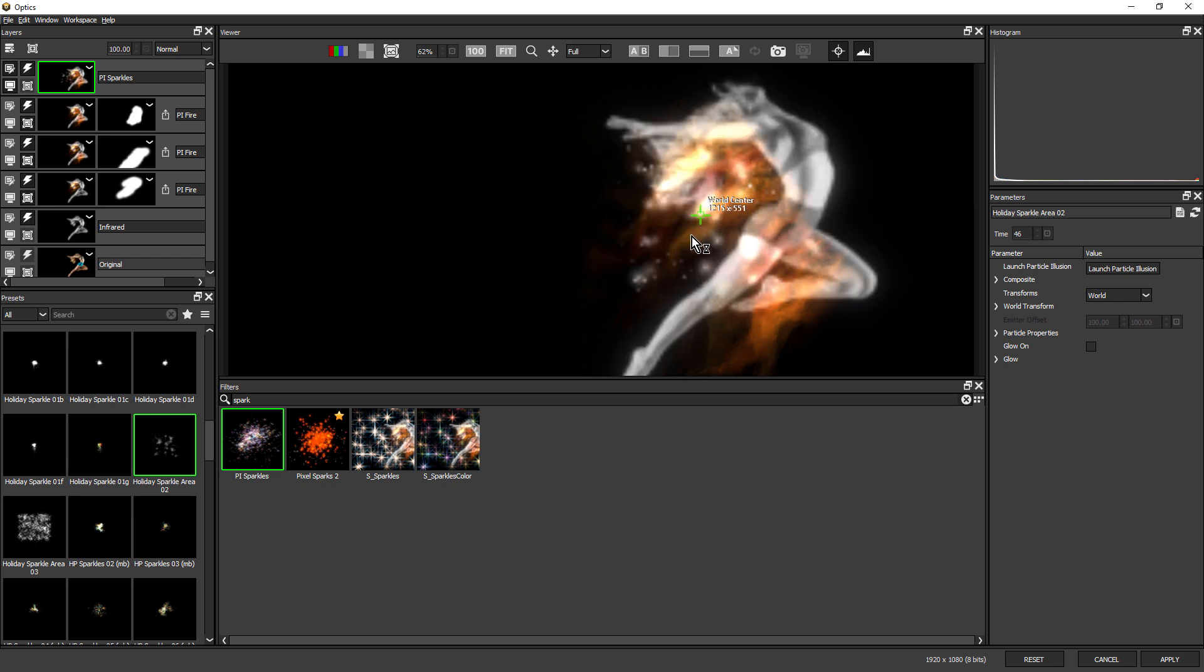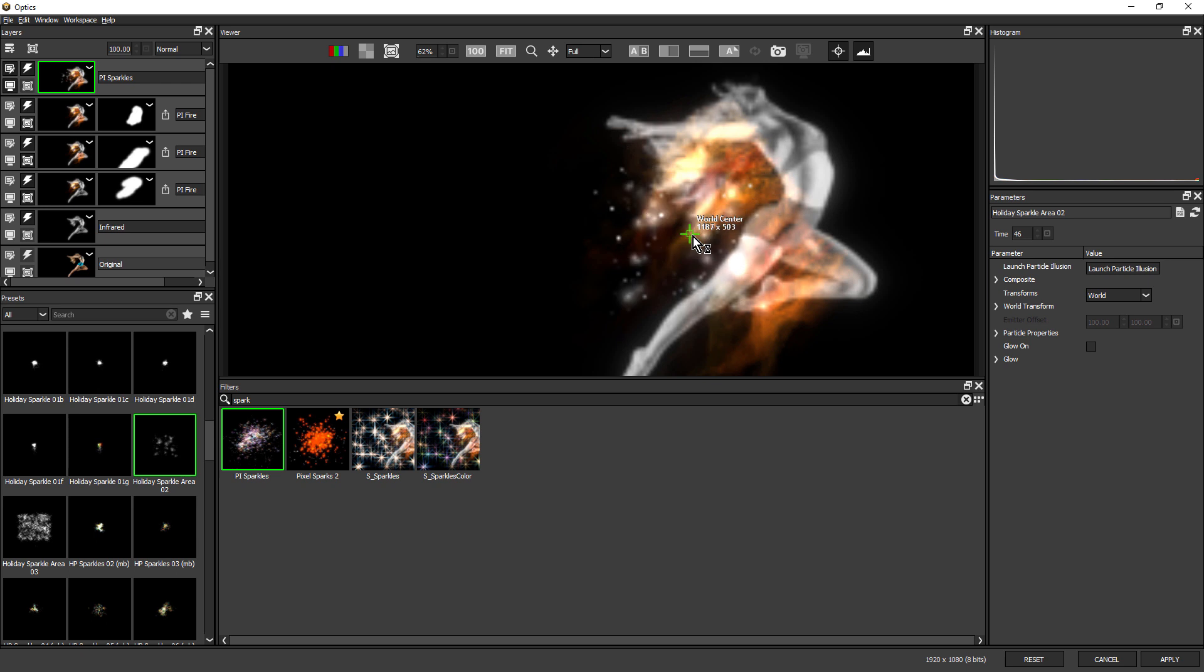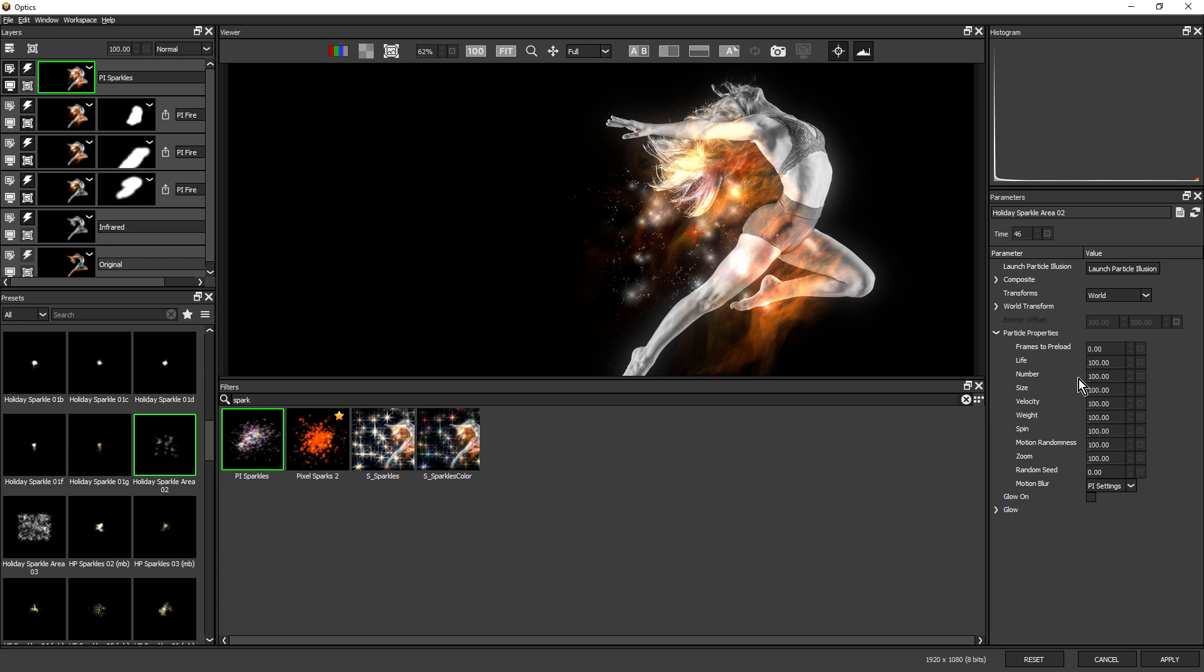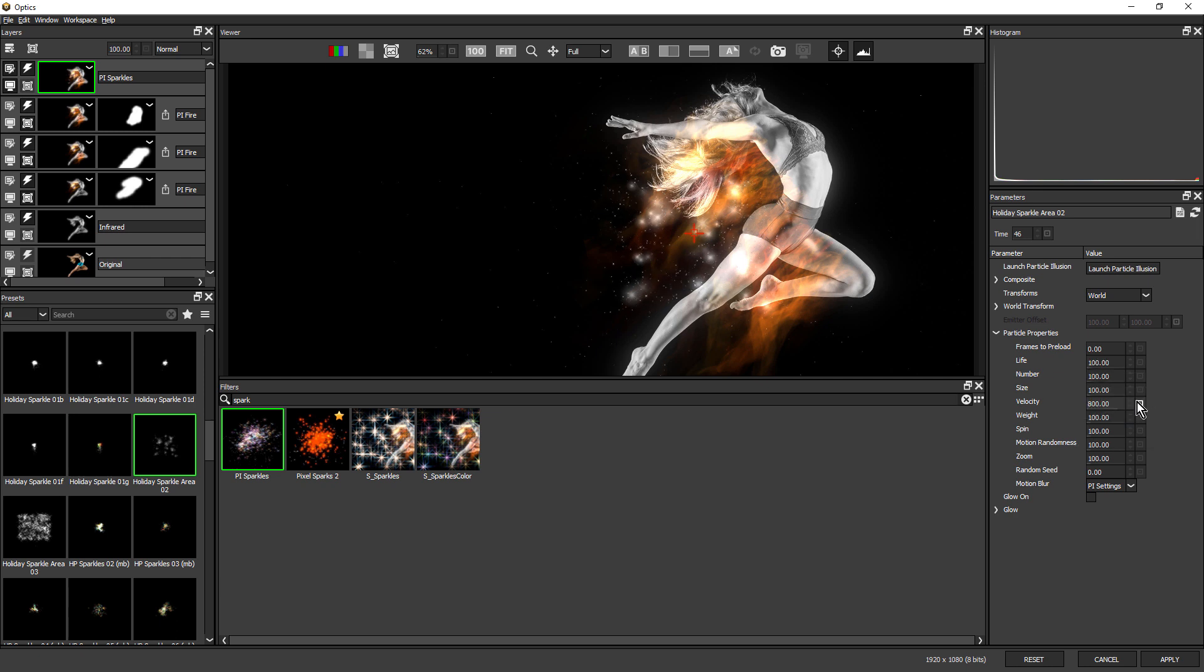I'm just going to click and move that into place. Maybe just somewhere down here. This is quite a small area of particles and we could open up Particle Illusion and increase the area size. But we can also spread them out just by coming over to Particle Properties and just increasing the velocity. I'm going to increase this quite dramatically around 800. This just gives the particles more movement and you can see they've spread out further.